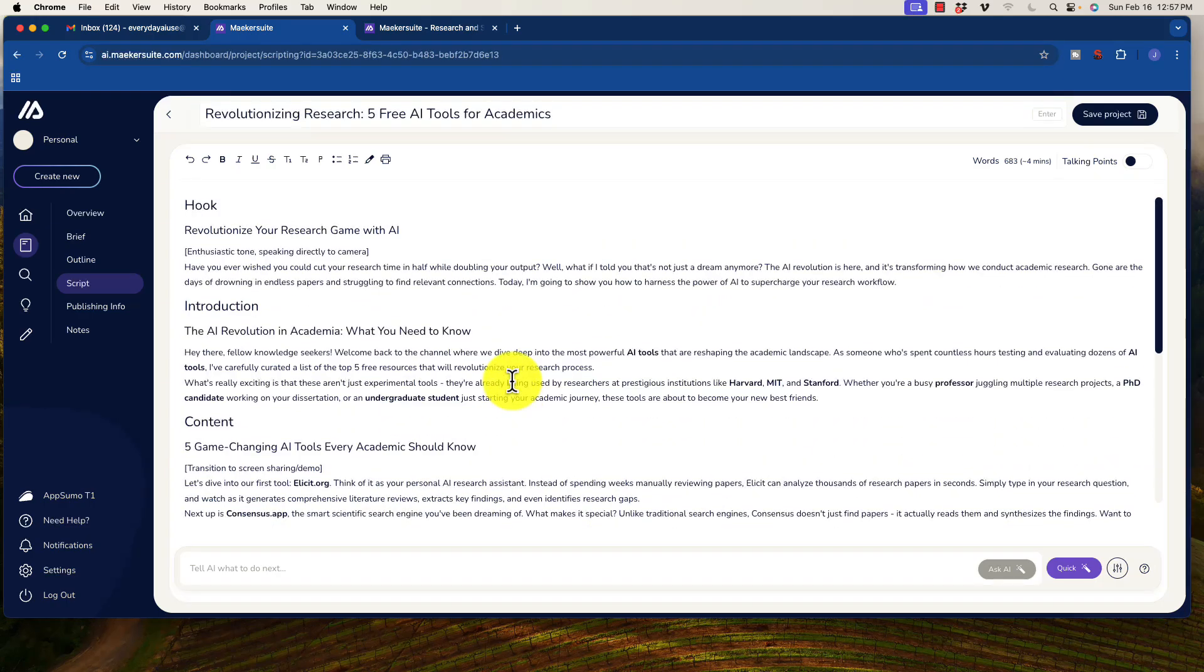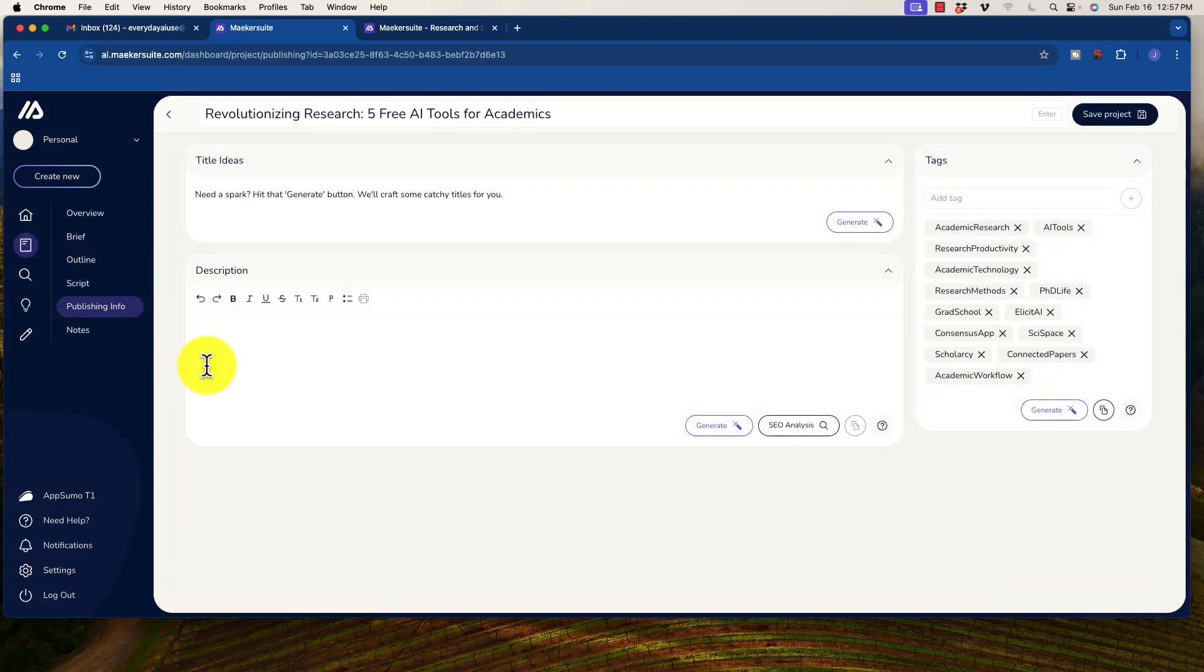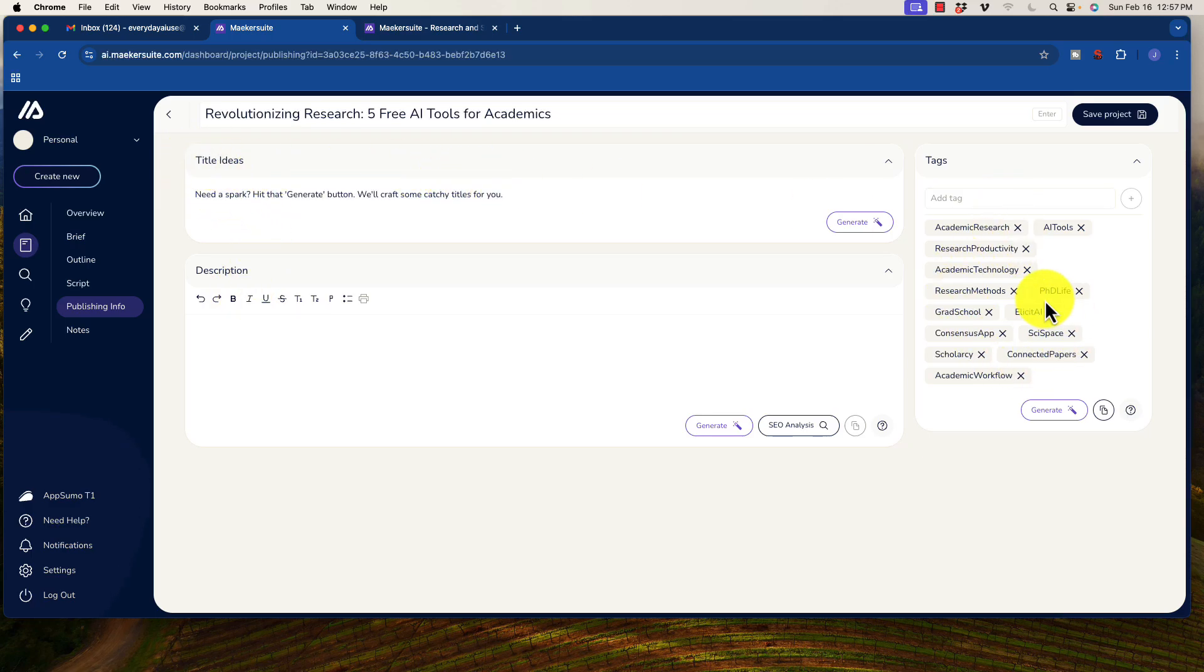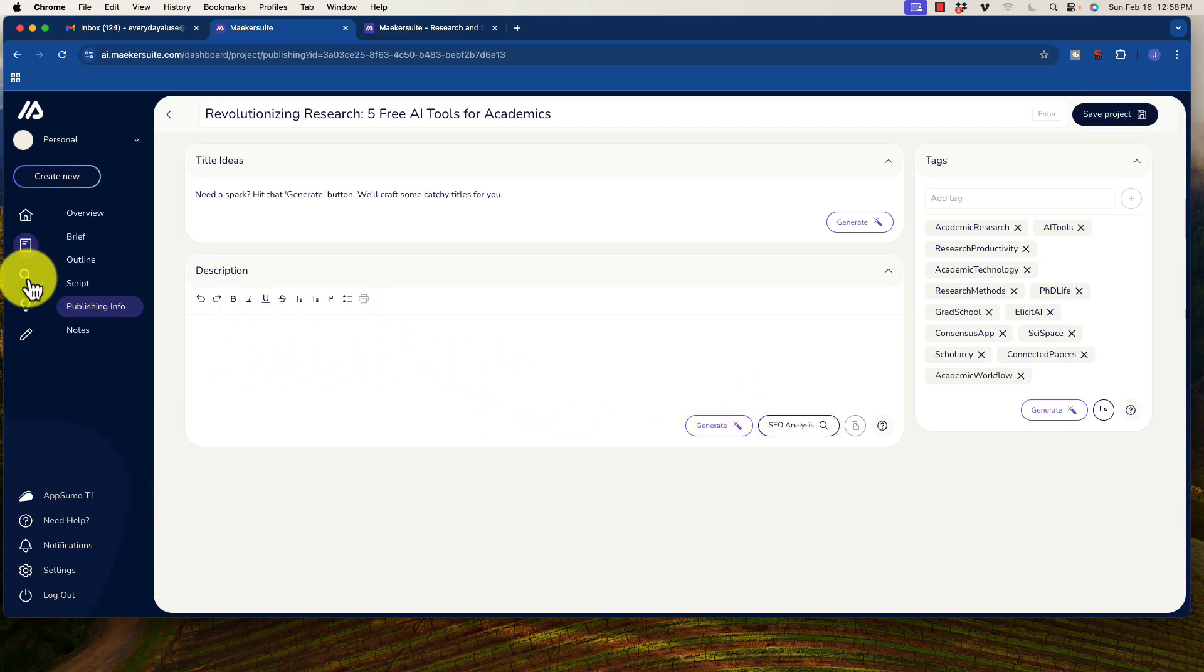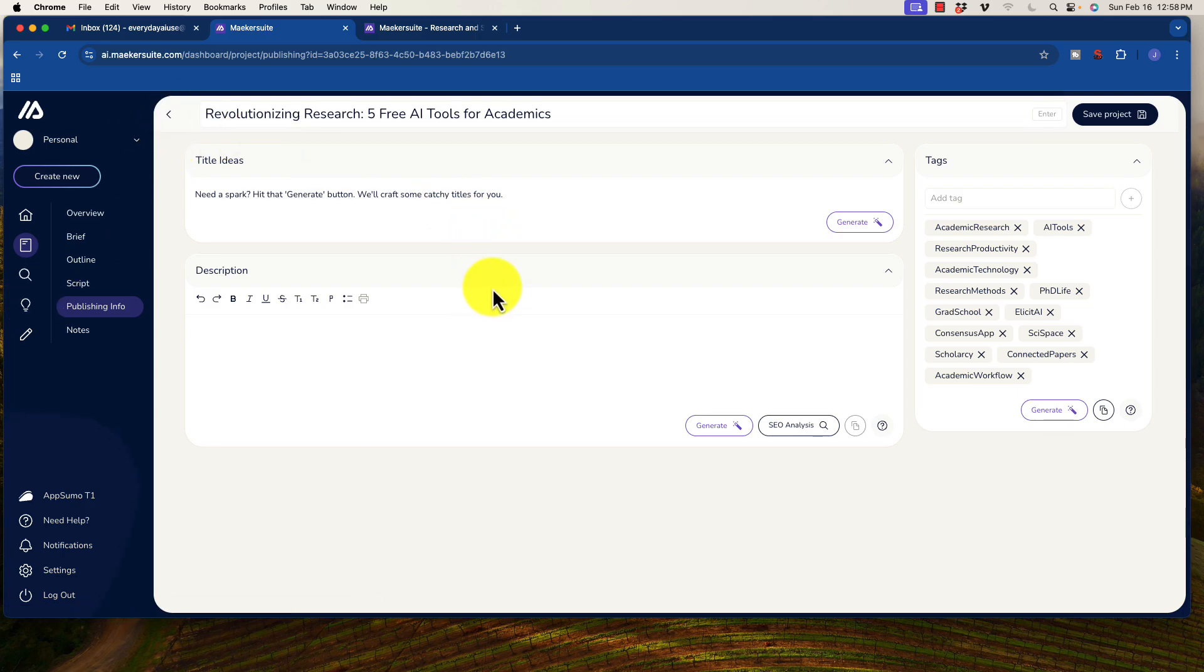But pretty much taking this all the way through here, we can look at the publishing info. This is just improving the title ideas, grabbing the tags, and also adding a description in here, which we can easily generate based on the script. But that is essentially Makersuite in a nutshell, and I wanted to run through this just to show you how cool it is and how quick this is.